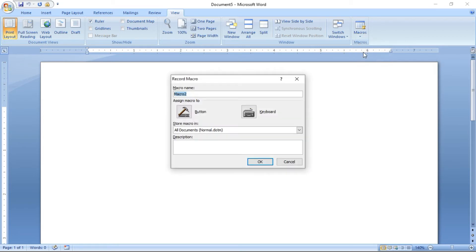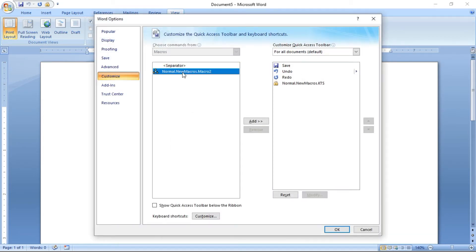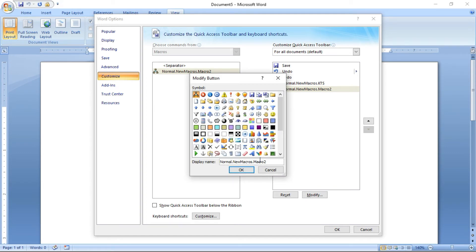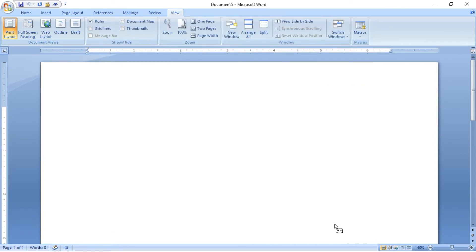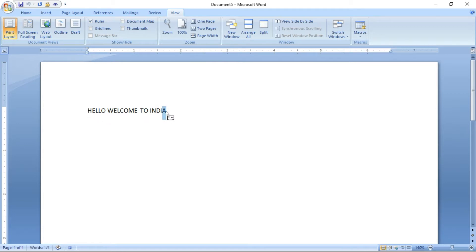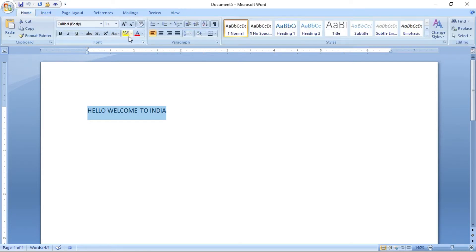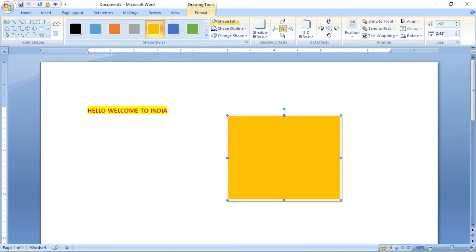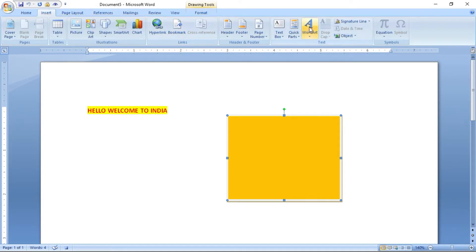Now I am going to create a new macro. Click Record Macro, I am creating a button using the same procedure. I am going to modify it and give a different icon — an eye icon. I am clicking OK. Here I am going to type something: 'Hello, welcome to India.' I am selecting it and going to change the color and bold.